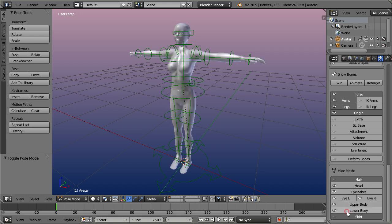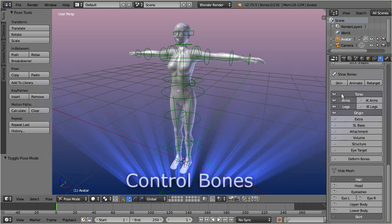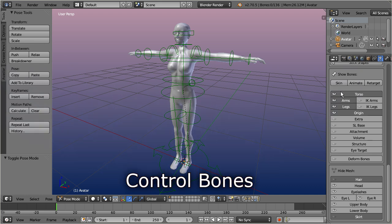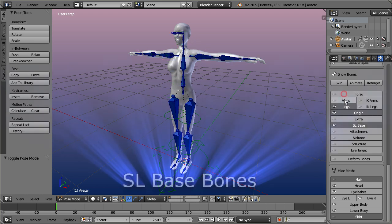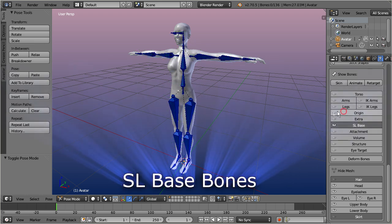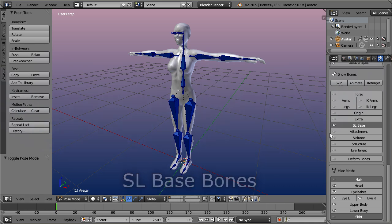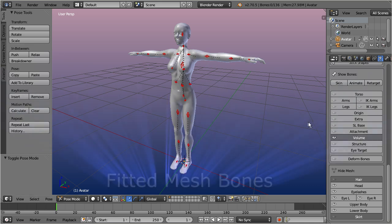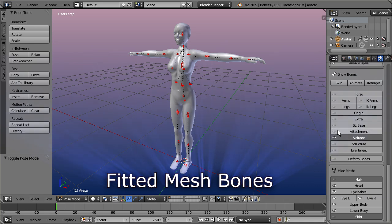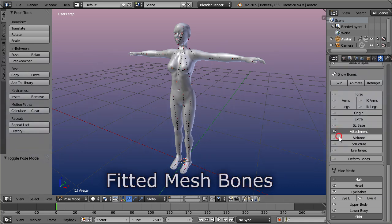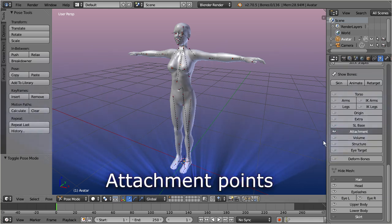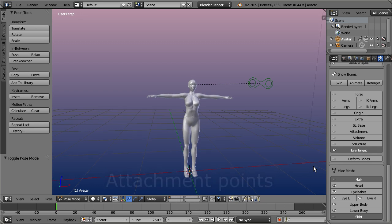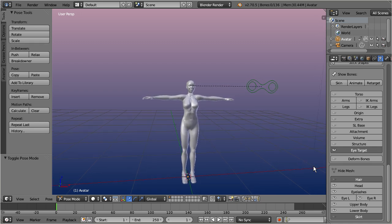The Rig Display section also contains a panel for displaying the various bone sets of the Ovastar character. These are the Animation Control Bones, the Second Life Base Bones, the Fitted Mesh Bones, the Attachment Points, and the Eye Target Bone.